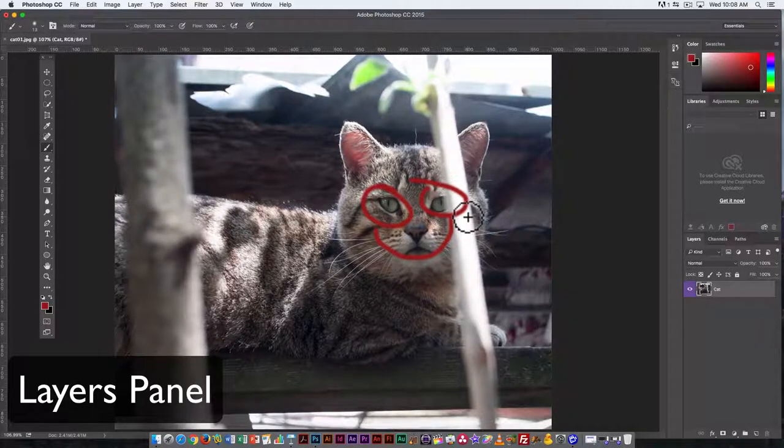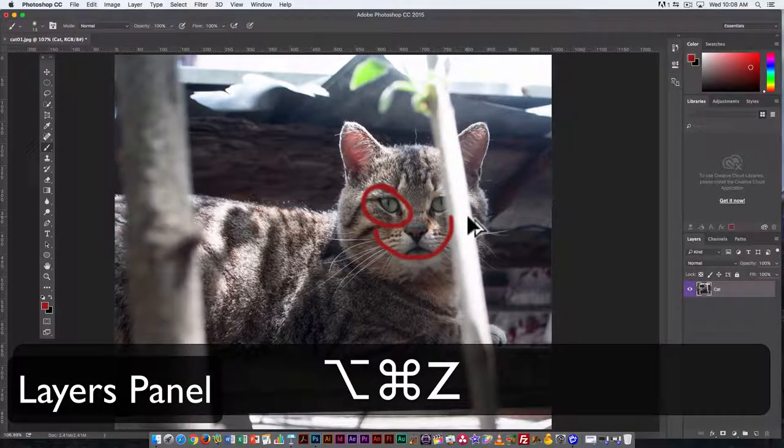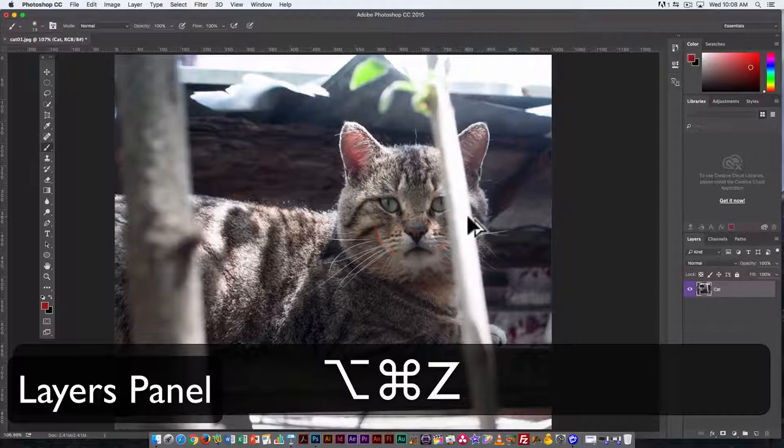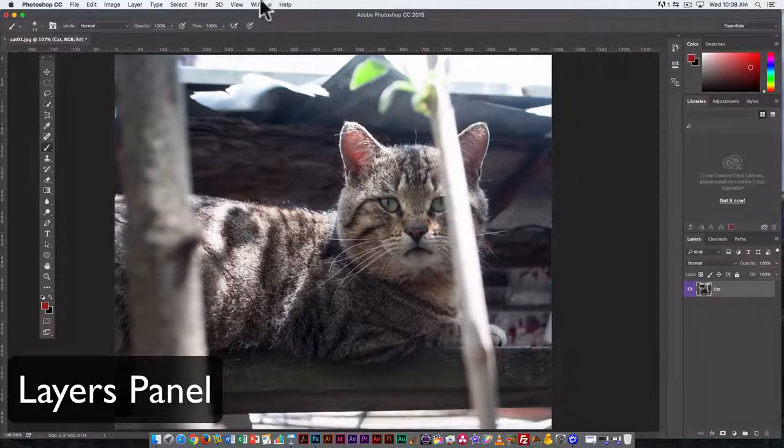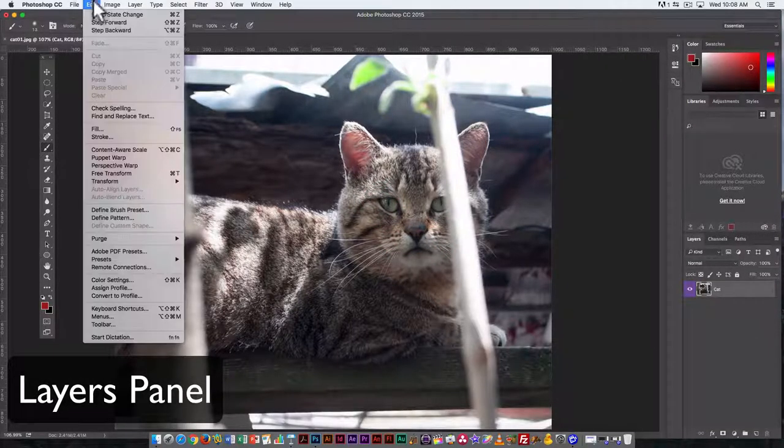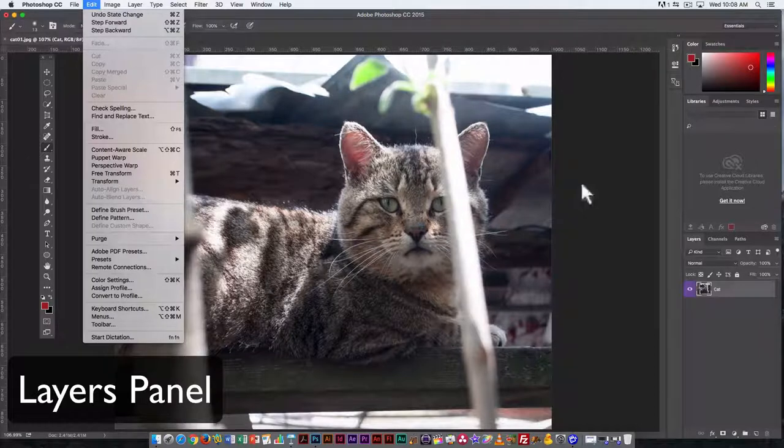I'm going to teach you a second undo command, which is Command Option Z, which allows you to go back more than one step. And you can also undo from the Edit palette up here.